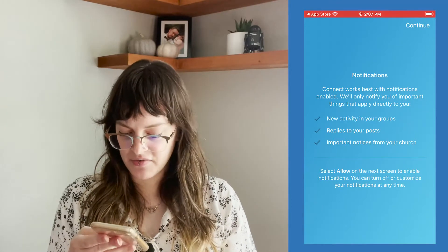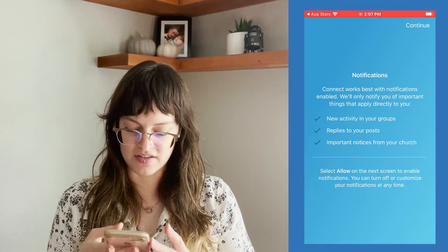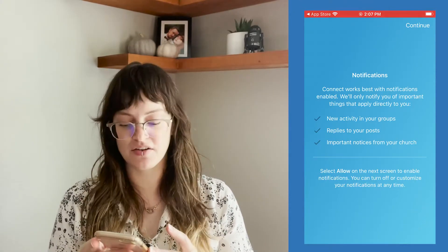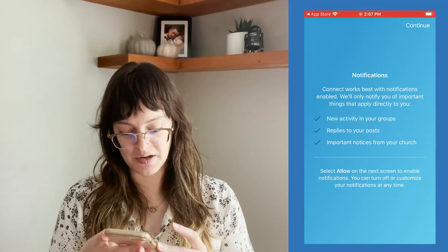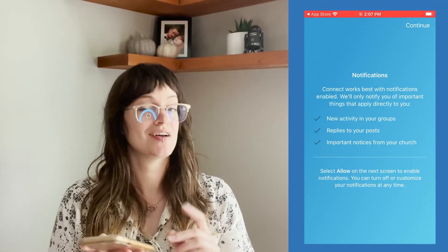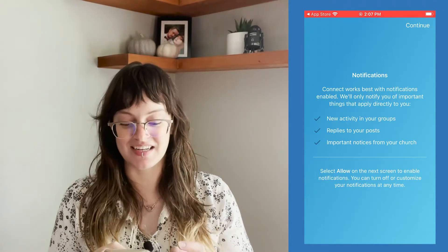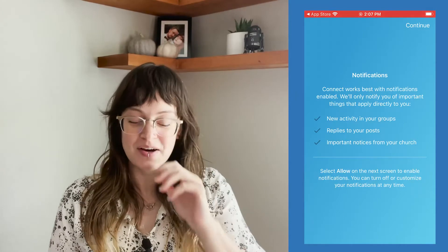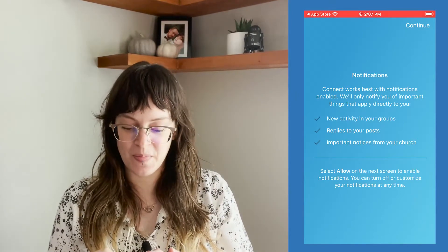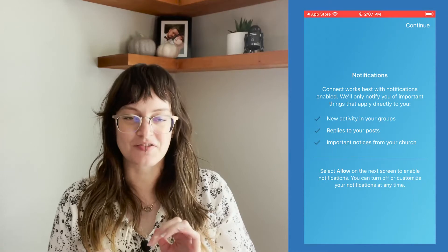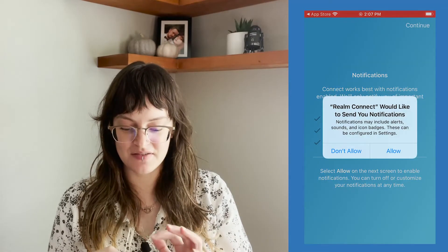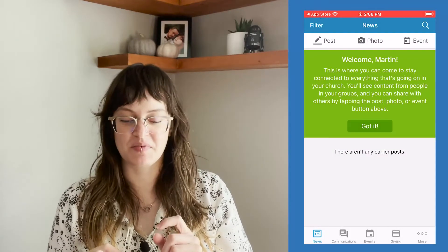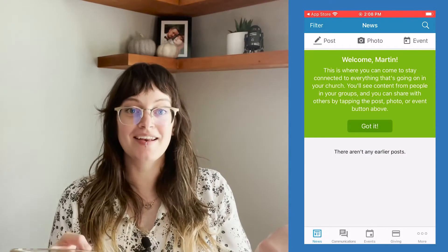Notifications — Realm Connect works best with notifications enabled. We'll only notify you of important things that apply directly to you, like new activity in your groups, replies to your posts, or important notices from your church. That's a little sneak peek of what's to come. You're not going to be getting any notifications probably for a month or two, but those are things to look forward to. I'm going to click continue in the top right corner and allow Realm Connect to send me push notifications. And now we're in the app — it says welcome, Martin.